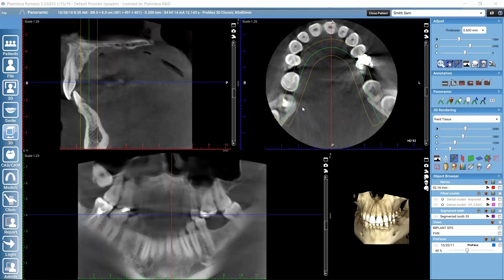Let's first take a look at the views we see here. We have the axial view, the sagittal view, then the panoramic view, and then the 3D rendering here in the corner.